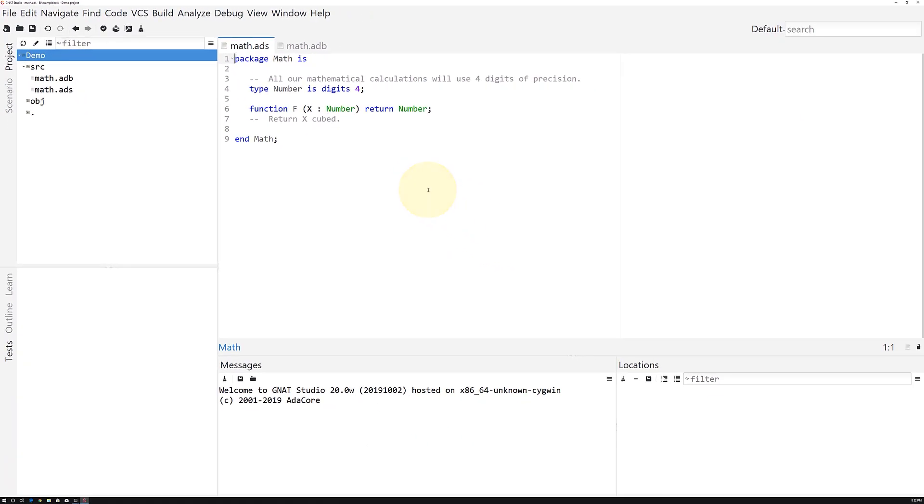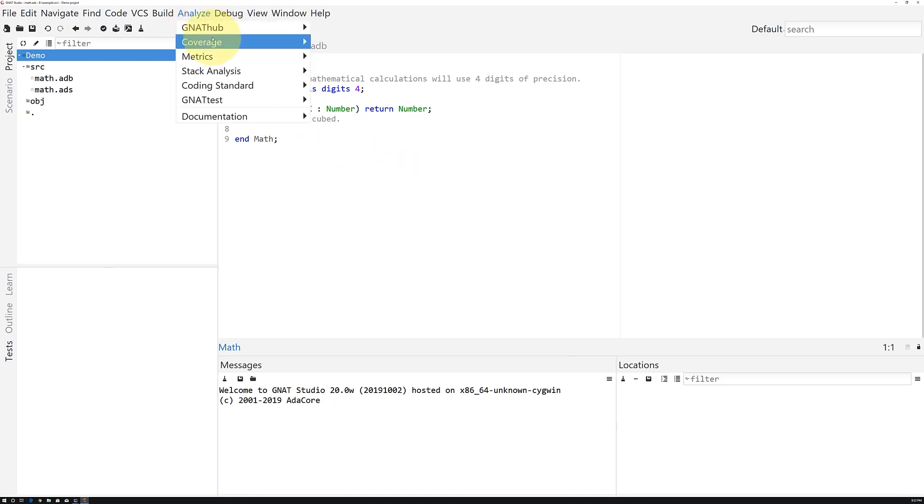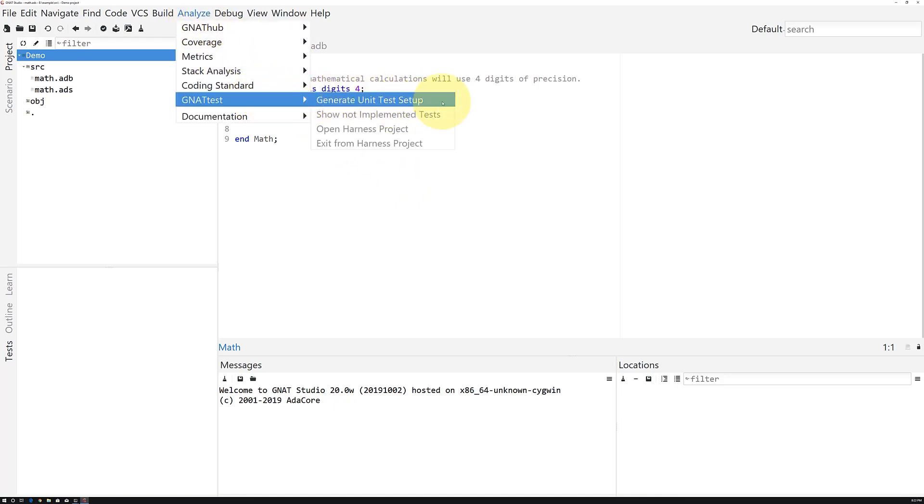To invoke GnatTest, all we need to do is go to Analyze, GnatTest, Generate Unit Test Setup.